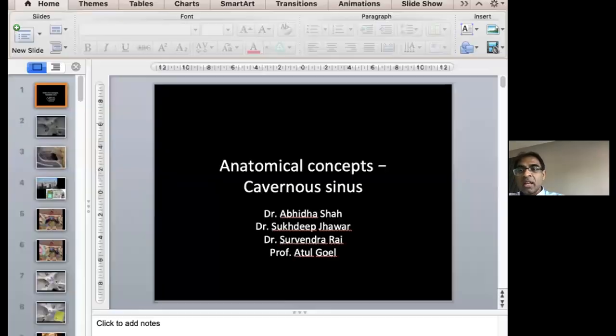Having sinus surgery, as we know, is technically very demanding, and understanding the concepts — when you should operate, when you shouldn't, and how you should do it — is very important. It's a real pleasure to be here and a pleasure to introduce our first speaker, Dr. Abida Shah, assistant professor at Seth GS Medical College and KEM Hospital.